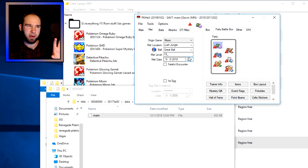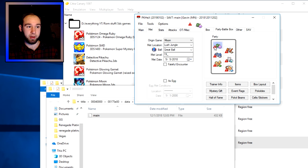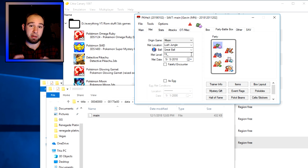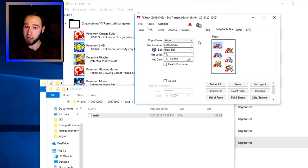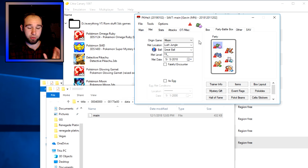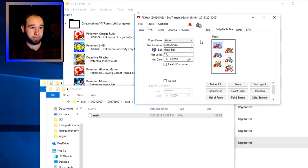The 'Met' tab lets you change what game you caught it in, where you caught it, what ball you used, and what level you met it. This page is mostly used for legality. For example, this one has an exclamation point because you can't normally catch a Scyther in Lush Jungle at that level. If you're trying to keep things legal, PK Hex is great for that — a legal Pokémon will show a checkmark instead. I don't recommend using hacked Pokémon online.